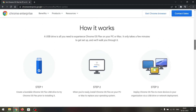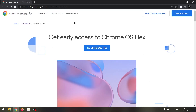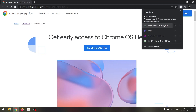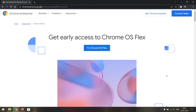One more thing you need is the Google Chrome browser, because we need to install a Chrome extension called Chromebook Recovery Utility. So make sure you're using the Google Chrome browser.